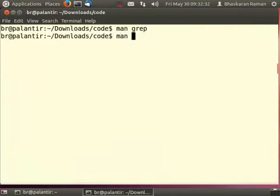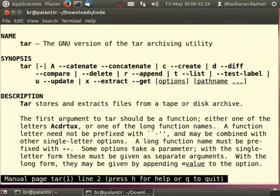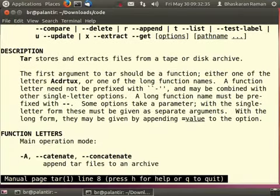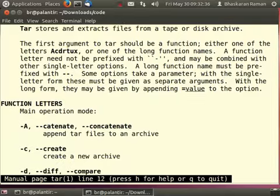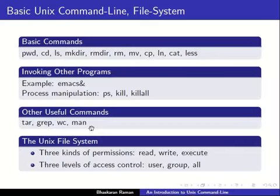Similarly you can do man tar to find out what are the different options for tar. So man is an extremely useful command for learning about various other commands.